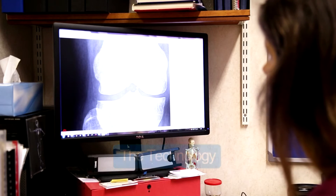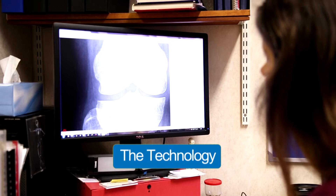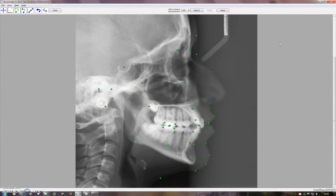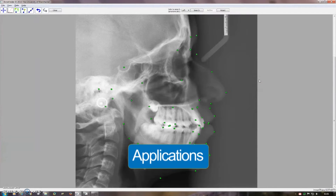I'm Tim Coutts from the Centre for Imaging Sciences here at the University of Manchester. Bonefinder is a software tool that we have developed which is able to analyse radiographs — X-rays — and it's able to find the outlines of bones and key points on bones and allow us to make accurate measurements fully automatically. There are many diseases that are linked to changes in bone shape.